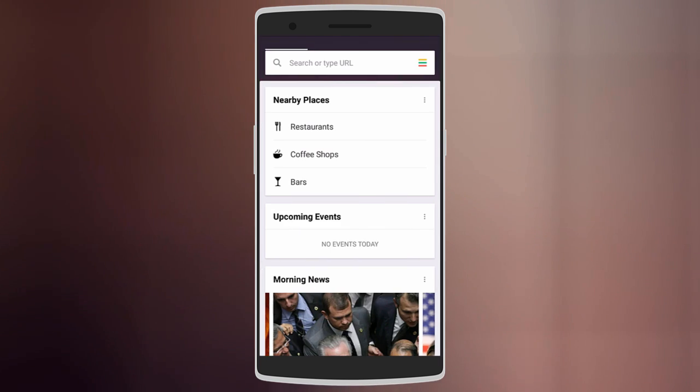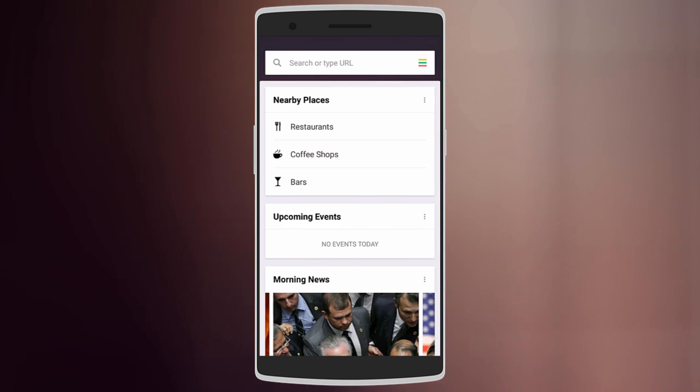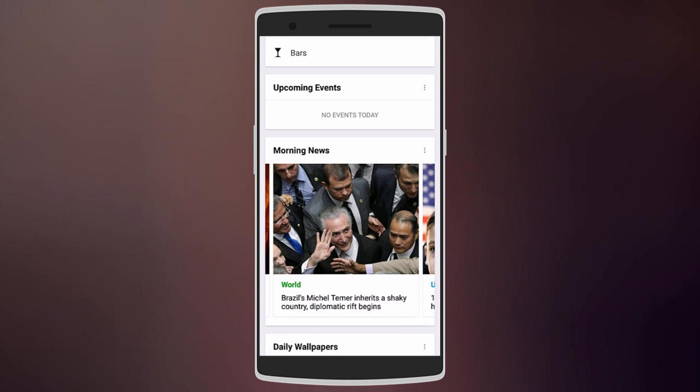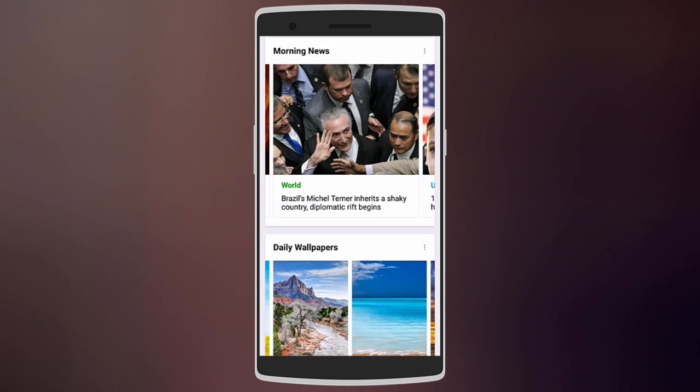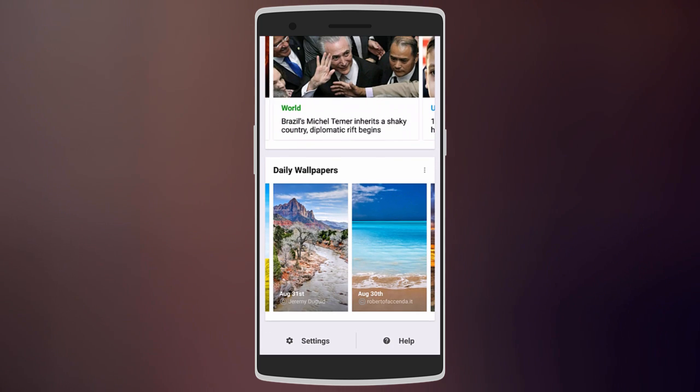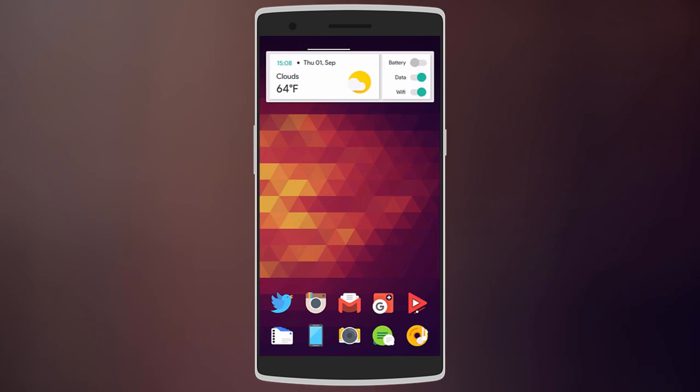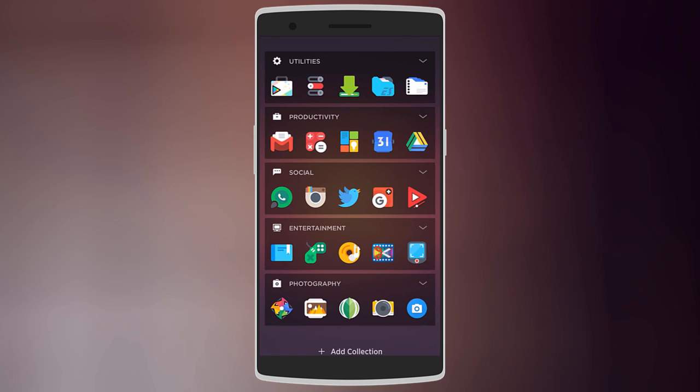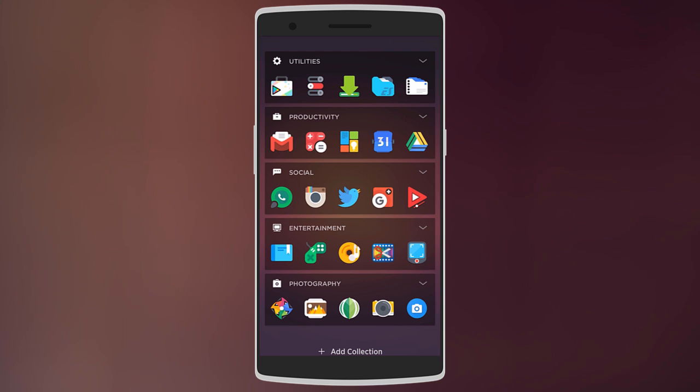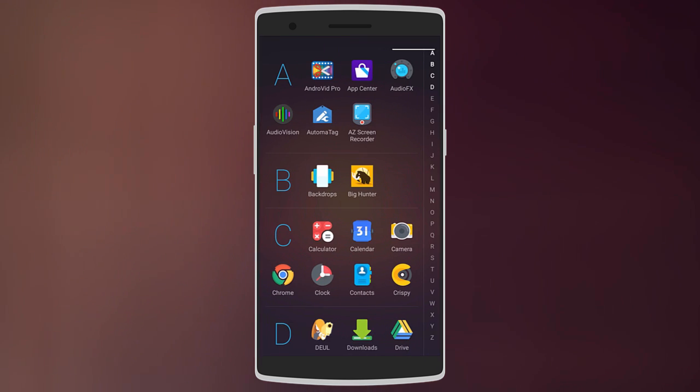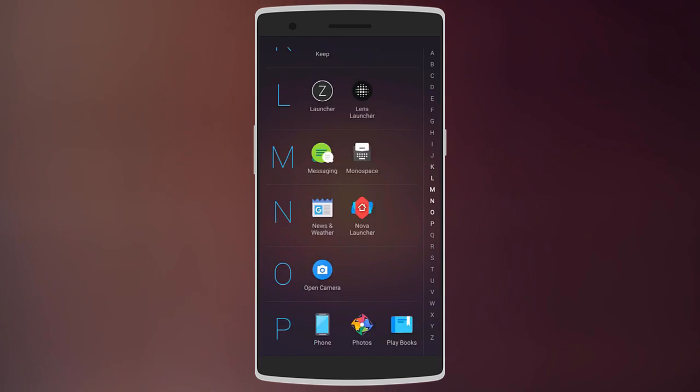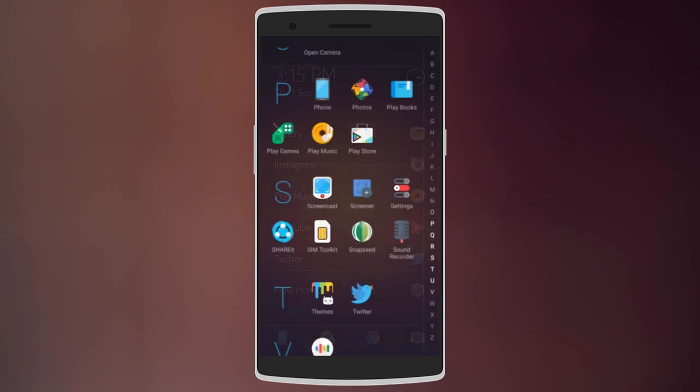You can also swipe to the right to check out nearby places, upcoming events, news, and even daily wallpapers. And swiping to the left gives you access to different collections with different apps such as Social, Utilities, Entertainment, and more. You can also swipe again to view all your apps in alphabetical order.